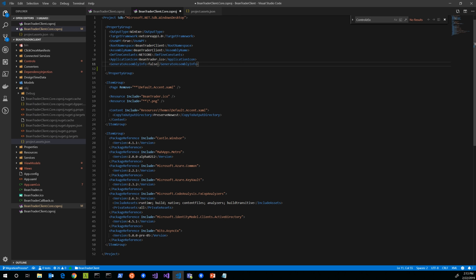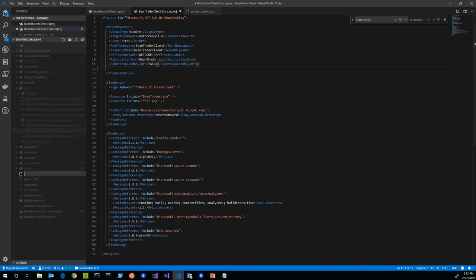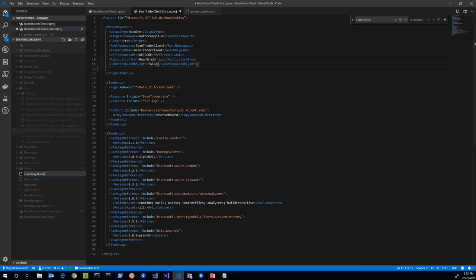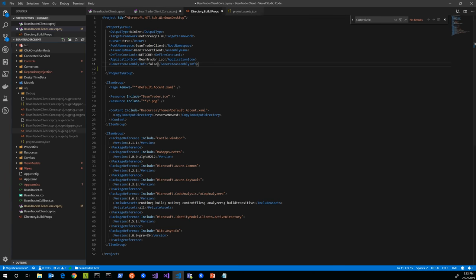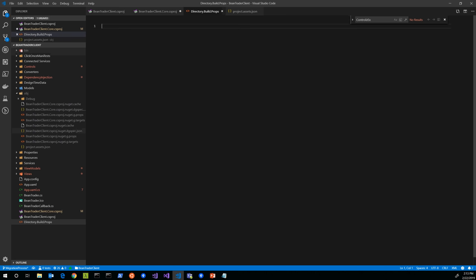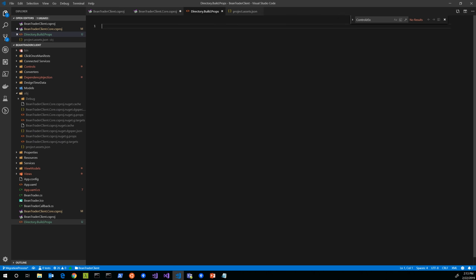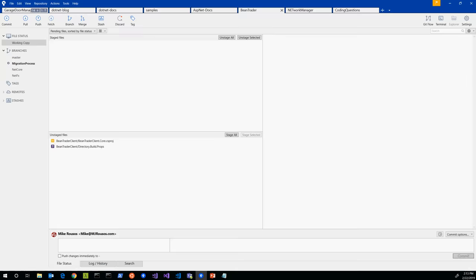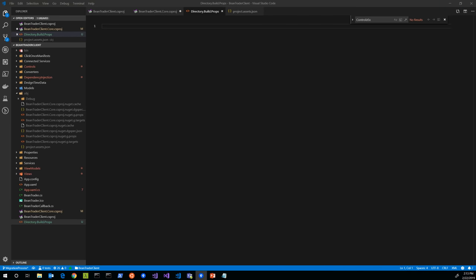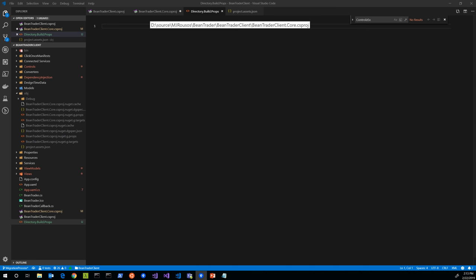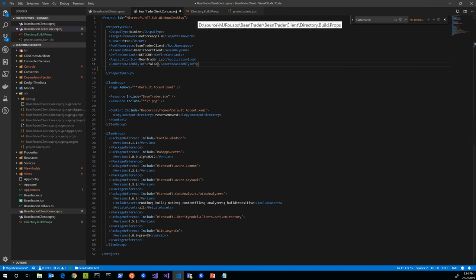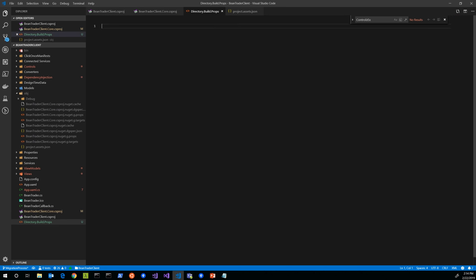One option is to not use an SDK. Instead, you can get rid of this part of the project element and import the necessary props and target files yourself, and you can put them a little bit farther down in your csproj file so that you have an opportunity to change things beforehand. The other possibility is that you can use what's called a directory.build.props file.